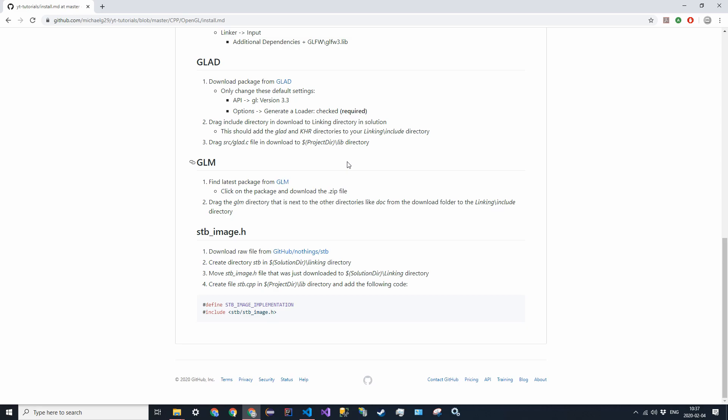Hello everyone and welcome to the 6th episode of our C++ OpenGL tutorial. It's been about a week since I uploaded a video. But today, we're going to be installing another library.